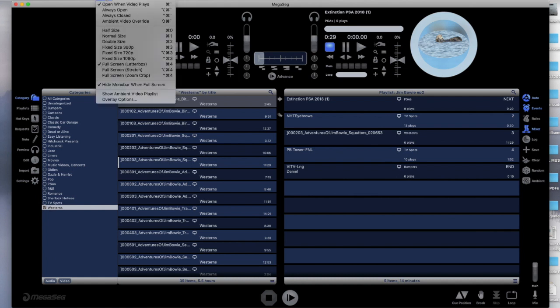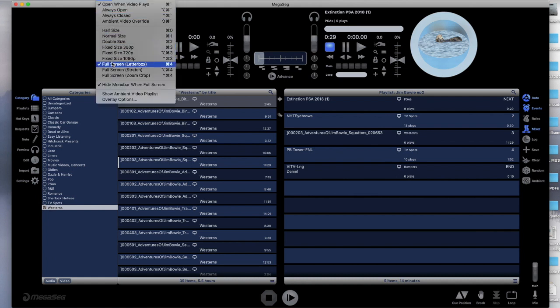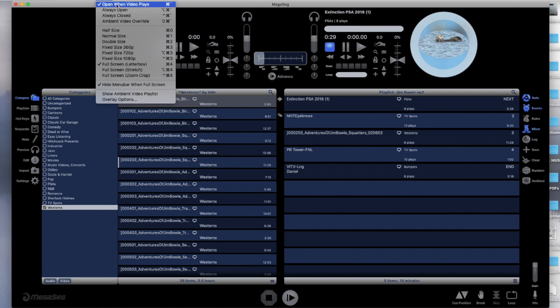To accomplish this we go to Video in MegaSig and select Full Screen Letterboxed. Also make sure that Open When Video Plays is selected as well.